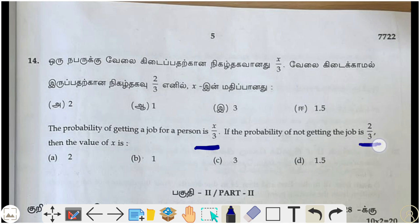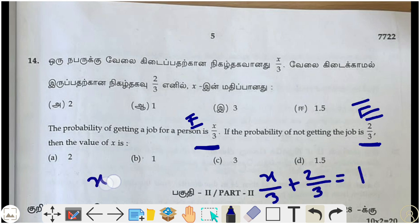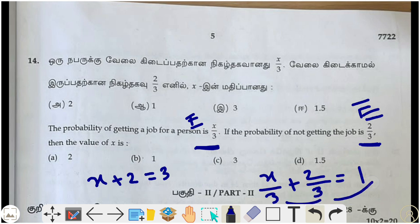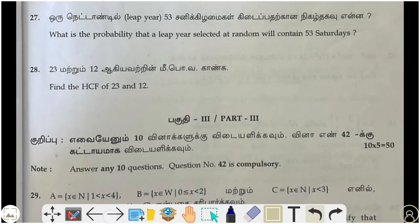Fourteenth question: the probability of getting a job is x/3 and not getting a job is 2/3. These are complementary events, so they add up to 1. Therefore x/3 + 2/3 = 1, giving x + 2 = 3, so x = 1. Option B is the correct answer.